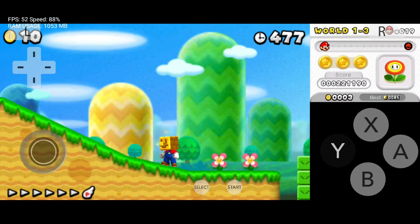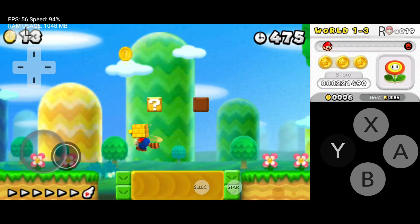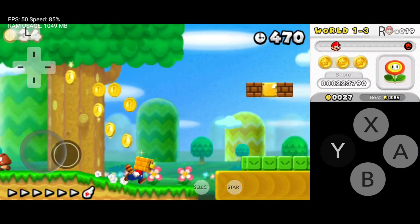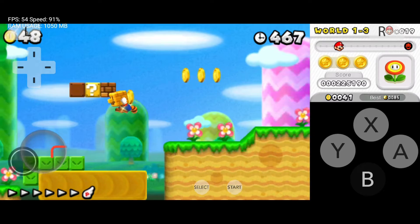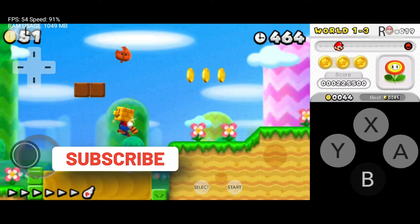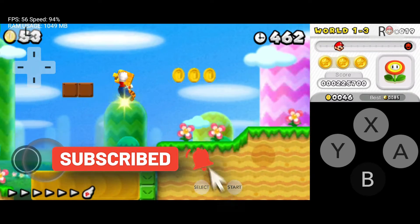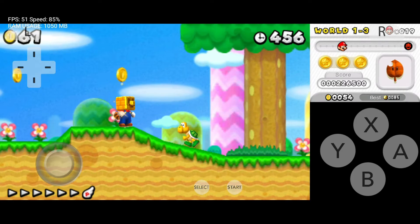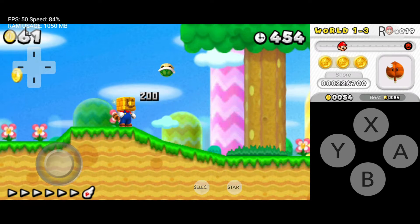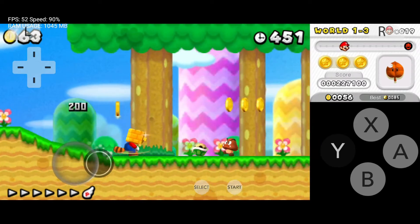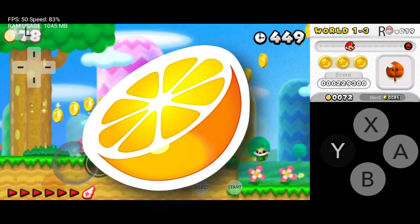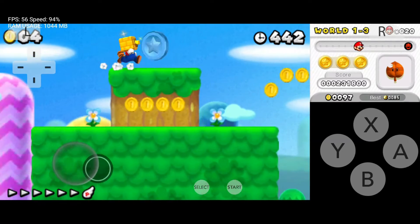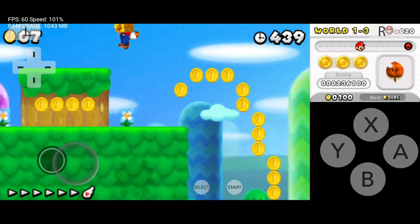To play Nintendo 3DS games on your mobile device, you will need an emulator. In simple terms, an emulator lets you play console games on your smartphone or PC. For this tutorial, I'll be using the Citra Enhanced Emulator that got updates just two days ago.